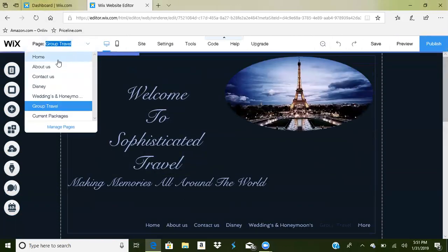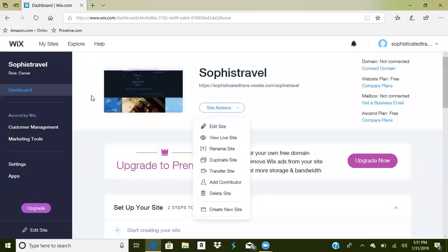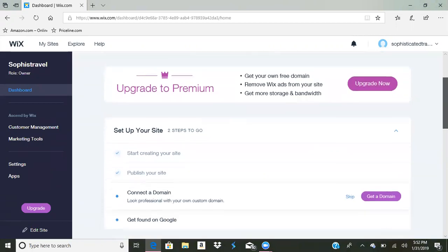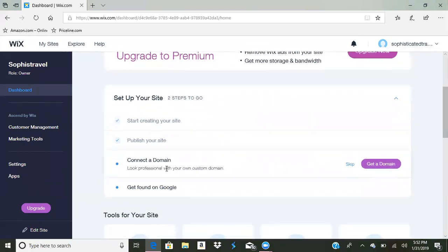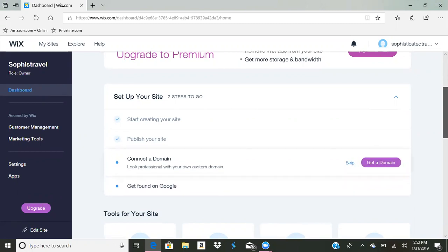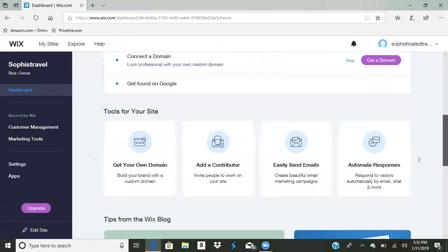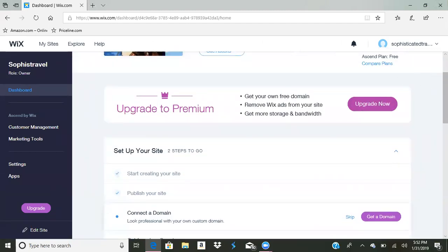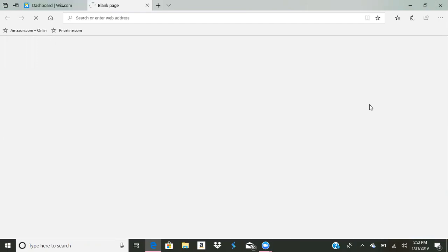This is basically how you can build a free website. Let's see how much it is to upgrade. If you already have a domain you can connect it. There's also 'Get Found on Google' and other tools for your site. If you upgrade to premium, you get your own domain, remove the Wix ads from your site, and get more storage and bandwidth — basically more room to create more pages.